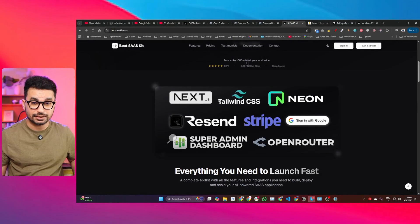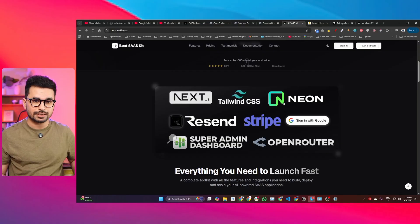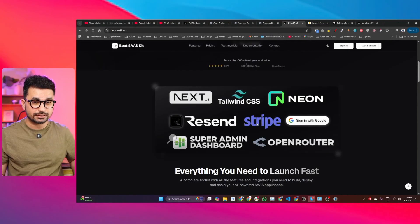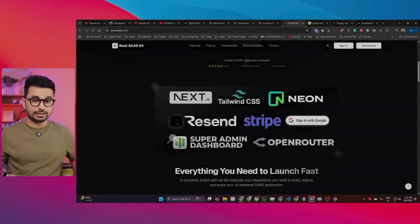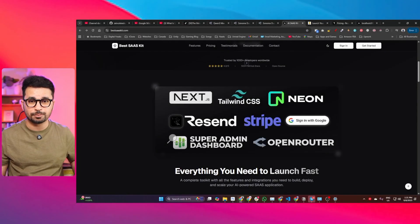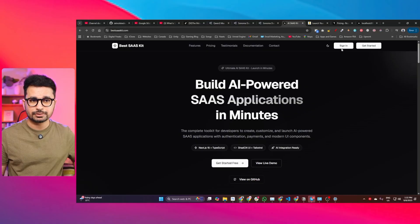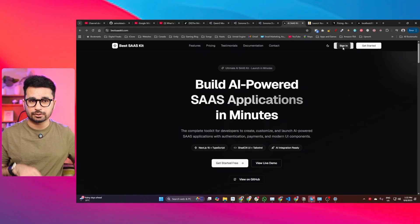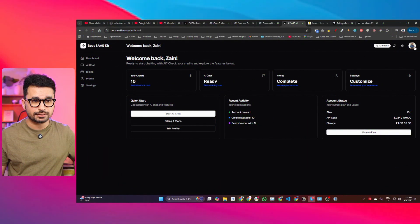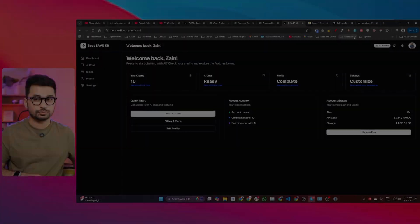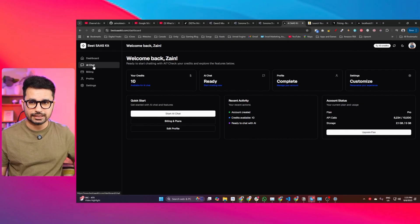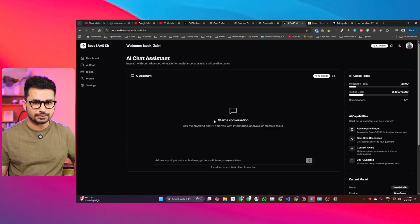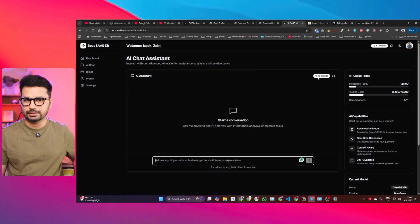Let's sign in and I'll show you all of the features built in this project. Click the sign-in button and it will open a Google sign-in screen. Once signed in, whenever a new user signs in they will get 10 credits. If you go to the AI chat section, you can see the AI chatbot is already there and you have 10 credits. I'm going to ask a very simple question. Right now we are using QWEN3-235B, but you can use any other AI model — I'll guide you on that in a moment.